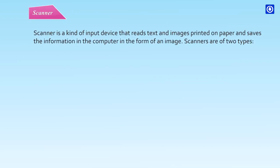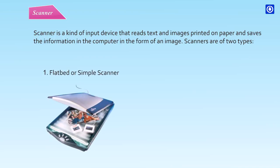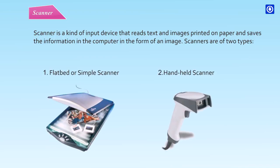Scanner is a kind of input device that reads text and images printed on paper and saves the information in the computer in the form of an image. Scanners are of two types: Flatbed or Simple Scanner, and Handheld Scanner.